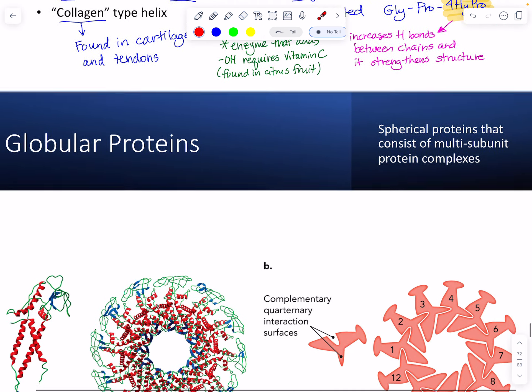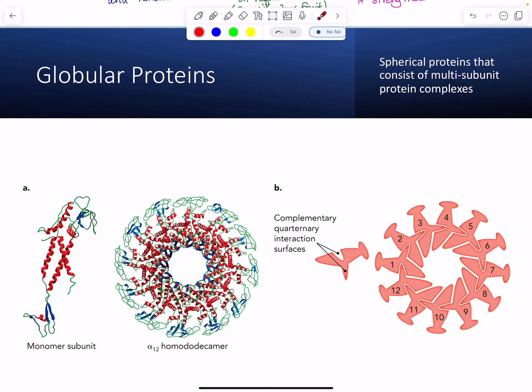Now let's talk about some globular proteins. Globular proteins tend to be spherical. The title on this slide is a little bit misleading in that you can have multi-subunit protein complexes or individual chains that fold into a compact tertiary structure.